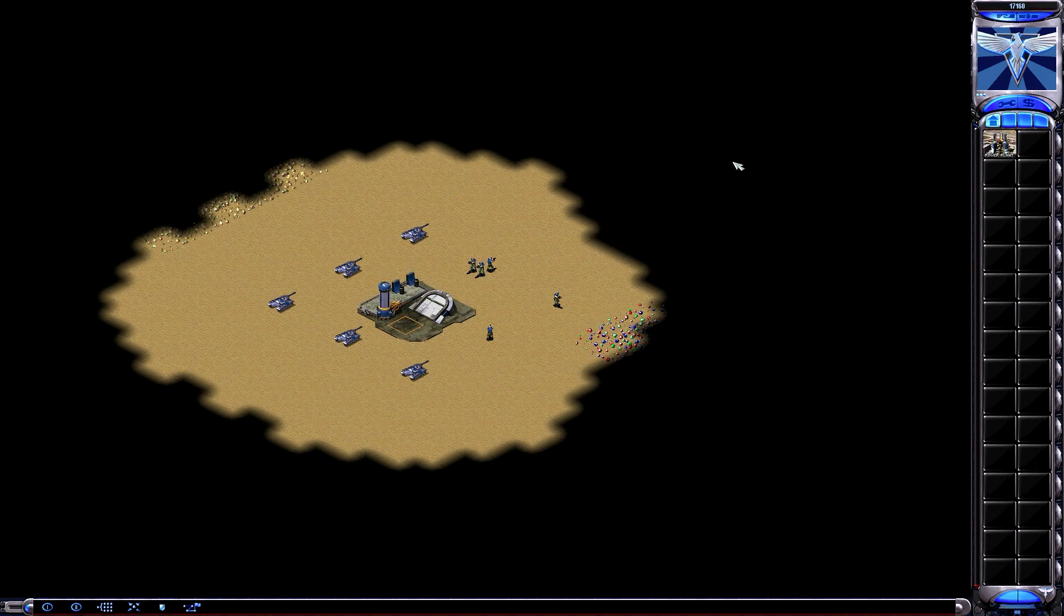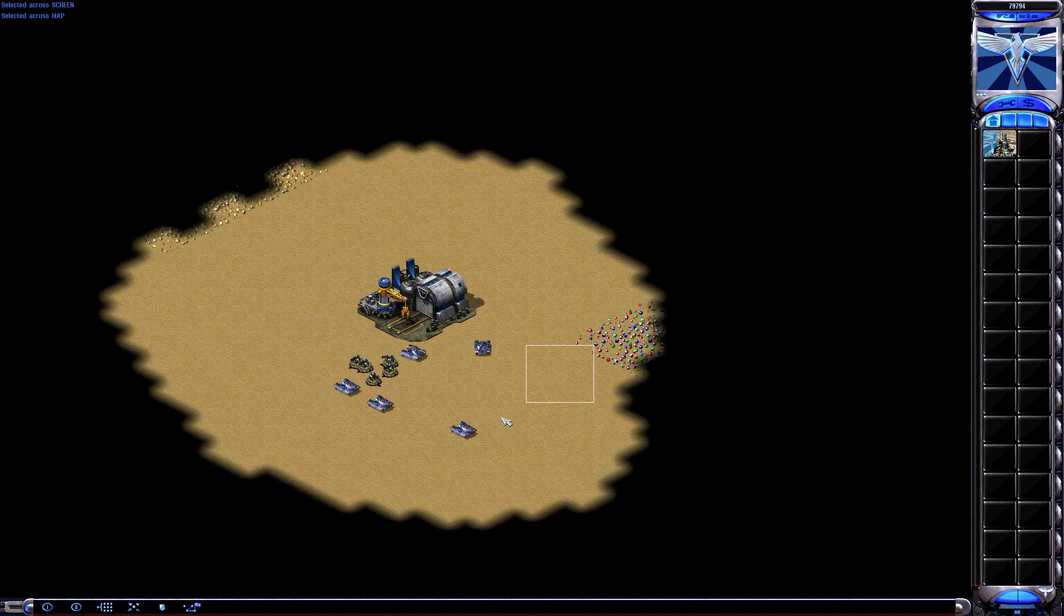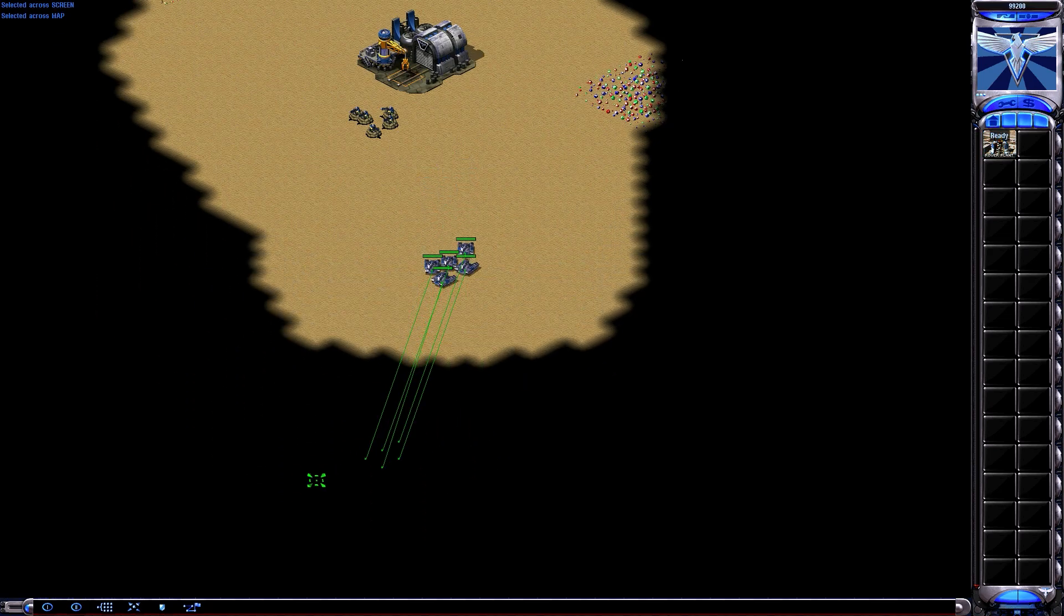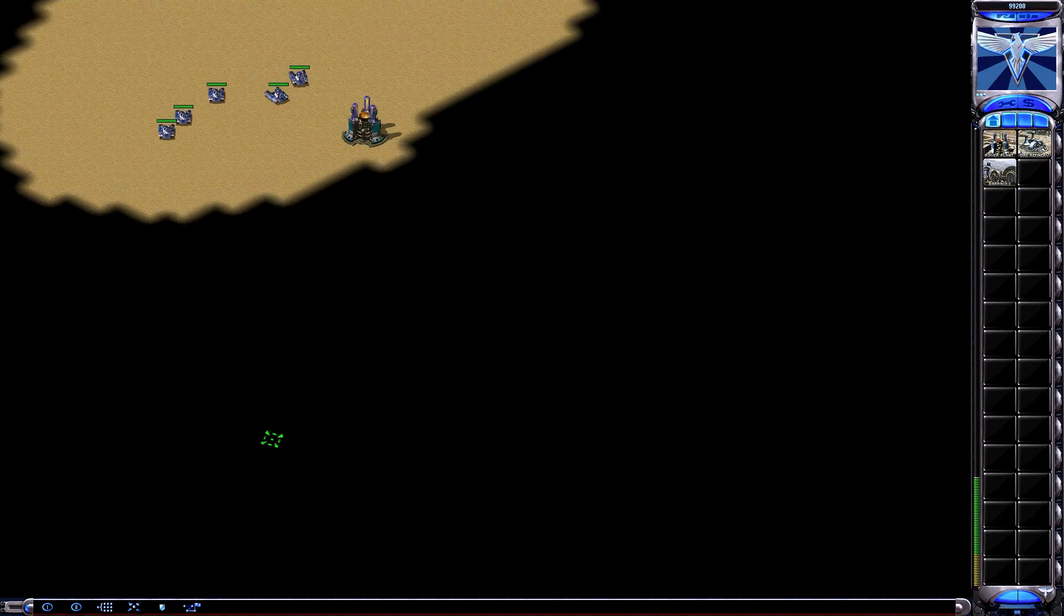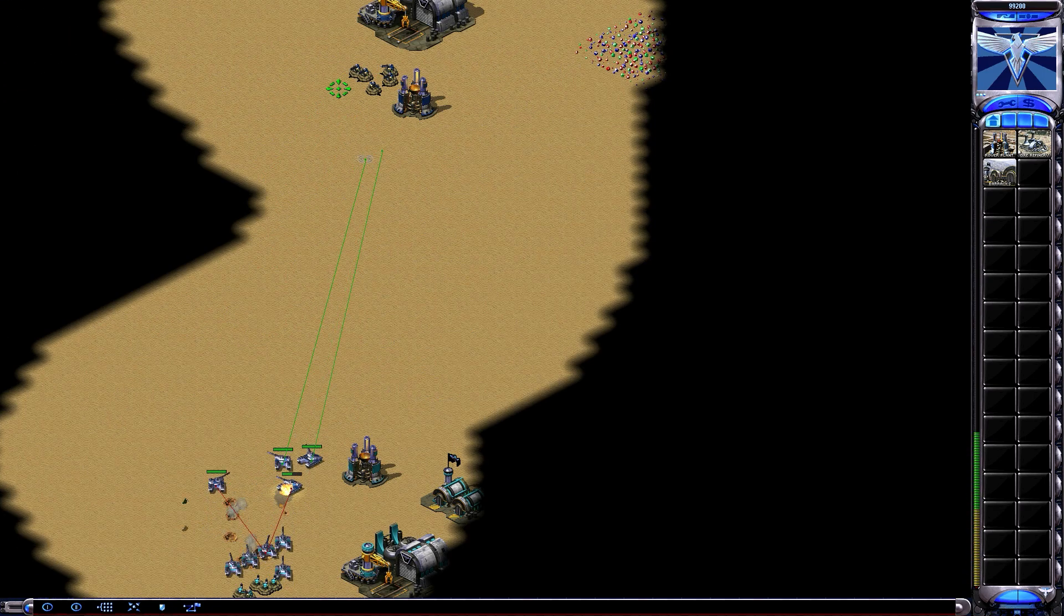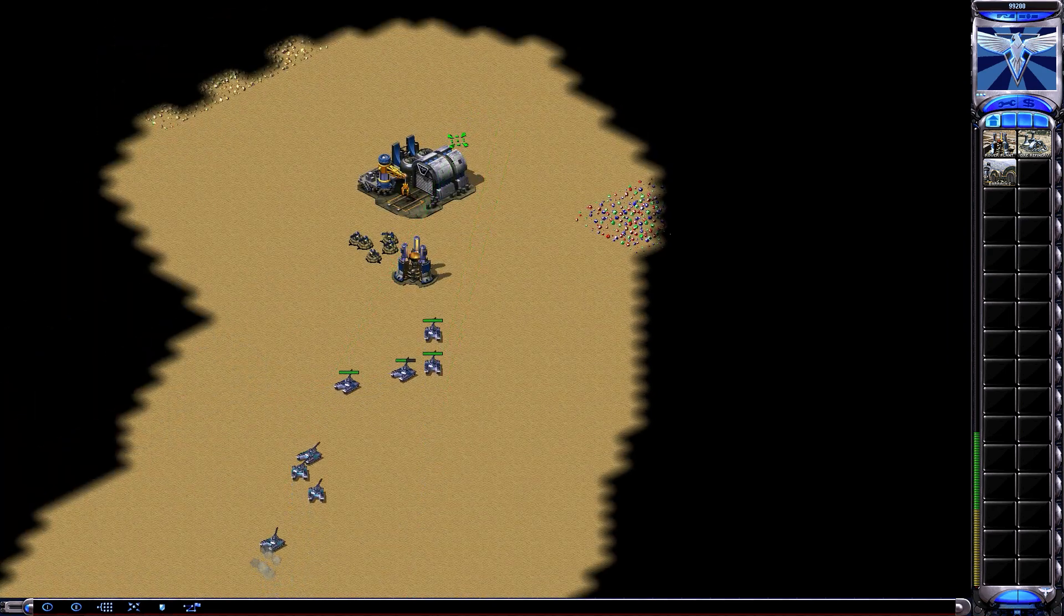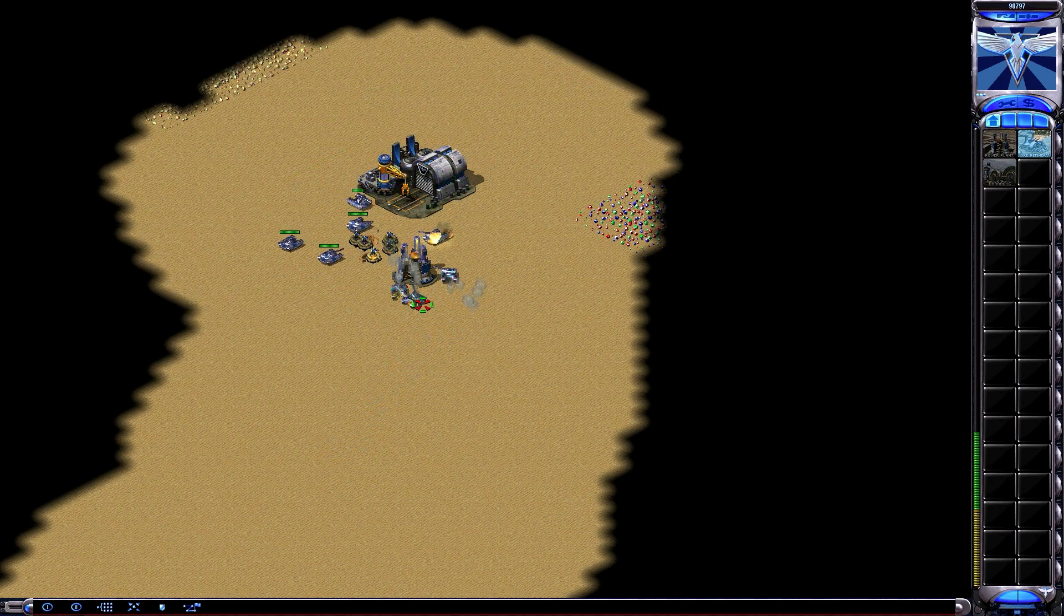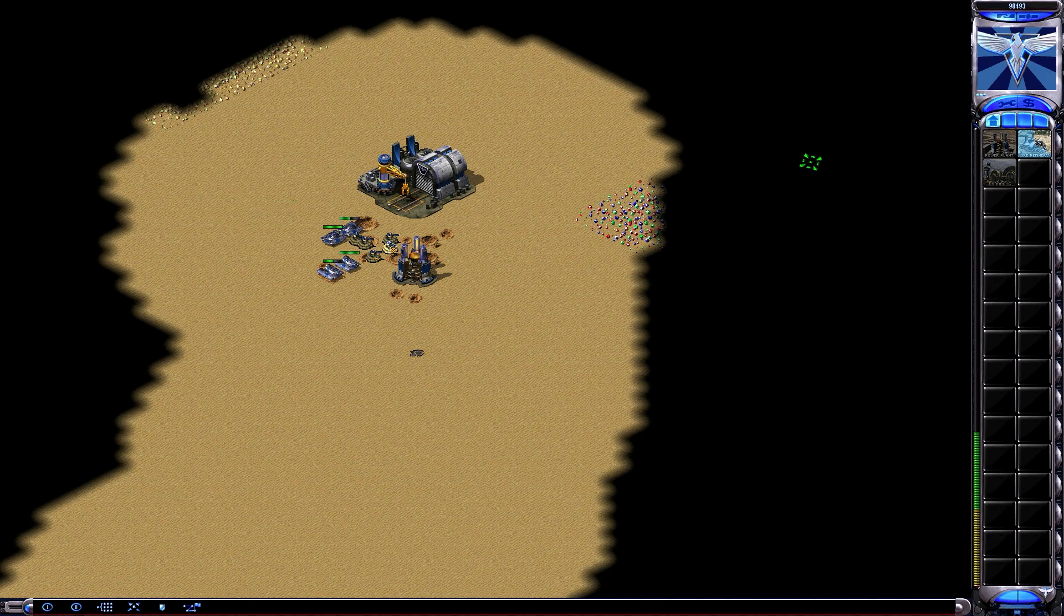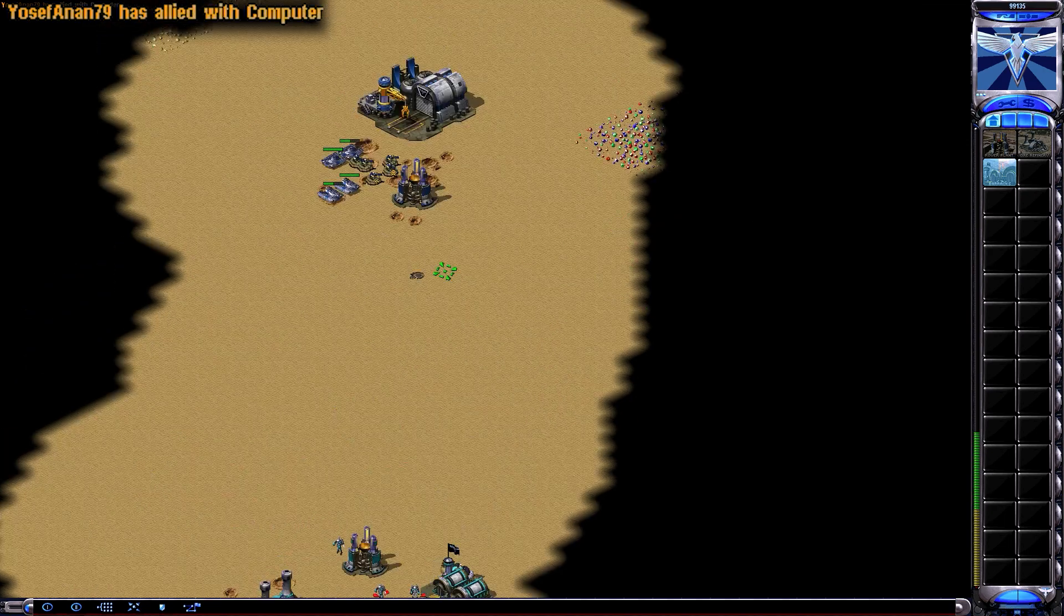In-game demonstration begins with unit commands and base construction. Game notifications include: construction complete, new construction options, unit lost, our base is under attack, unit promoted, on hold, and cancelled.